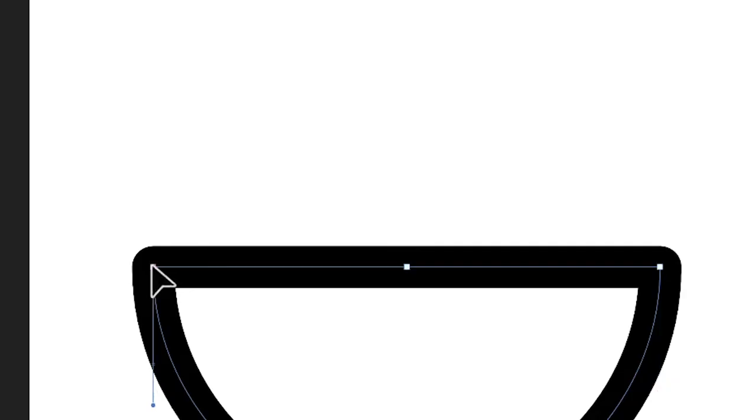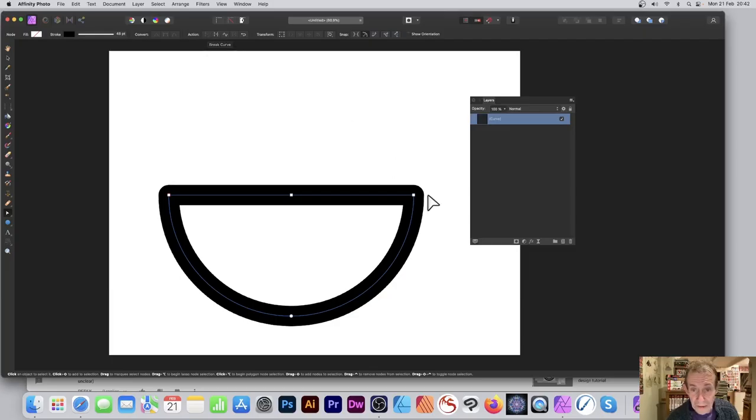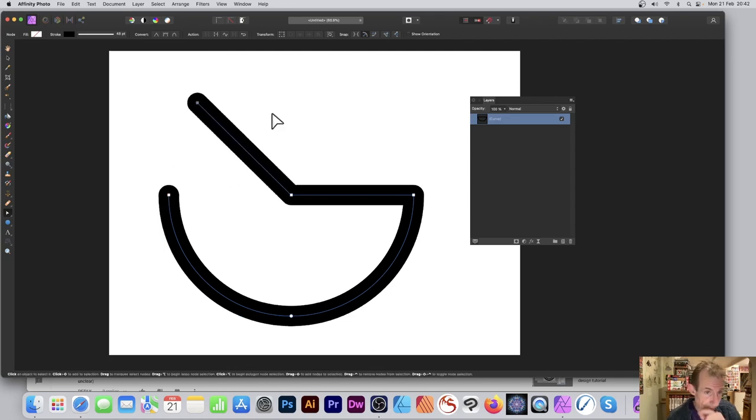Just select that one and I can go up to this action, and that's break curve. Click there to break it, and now I can move it, so I can move that away.